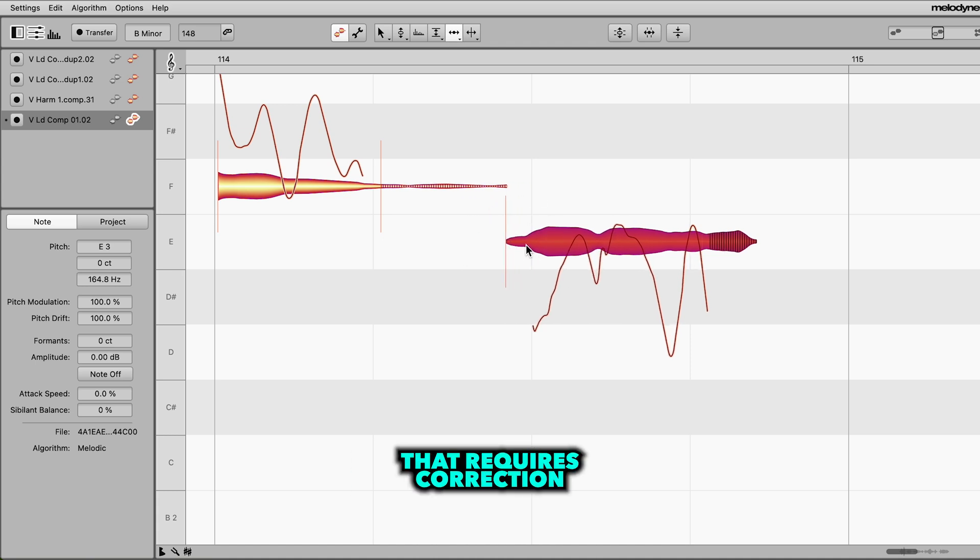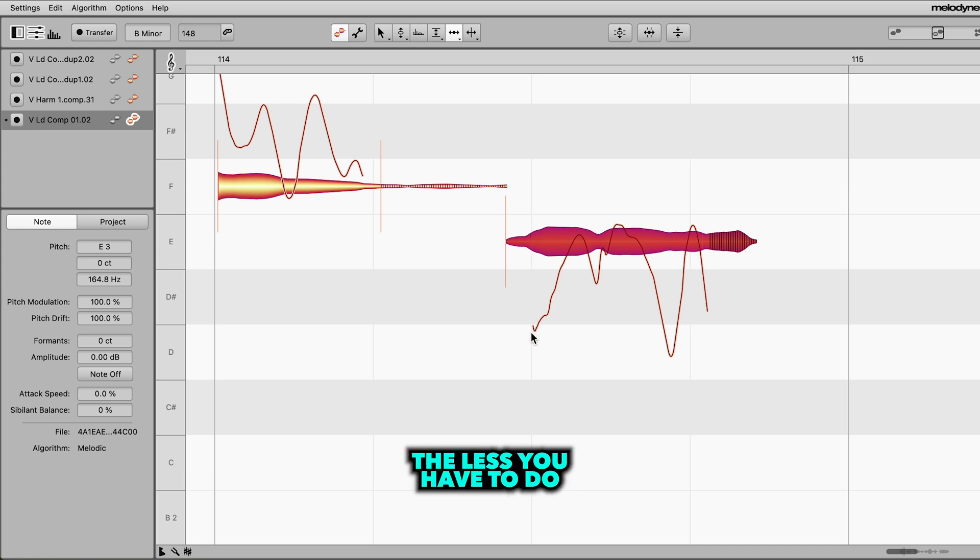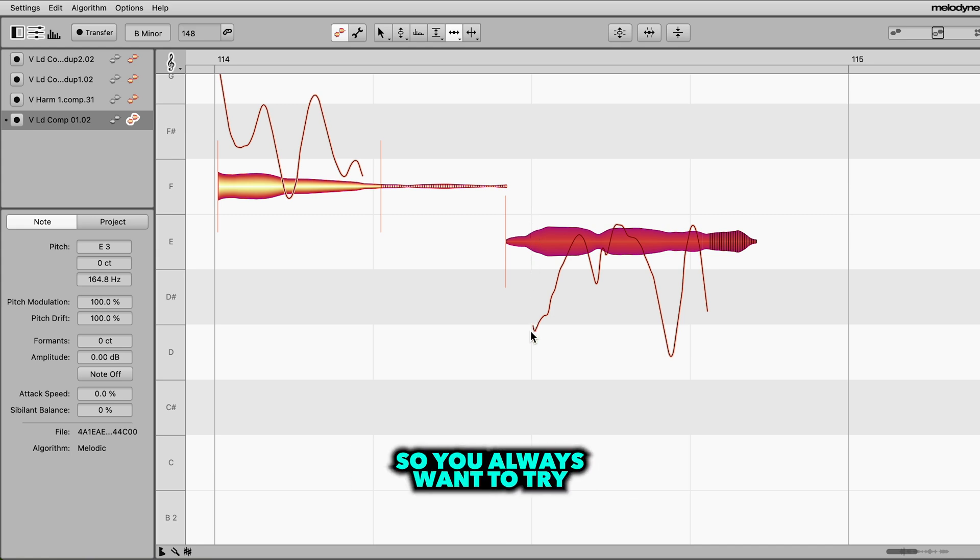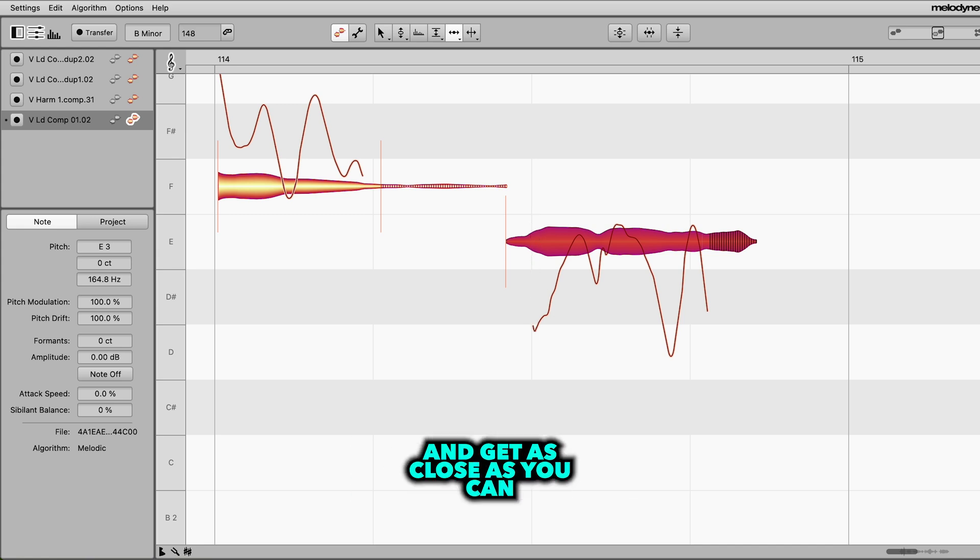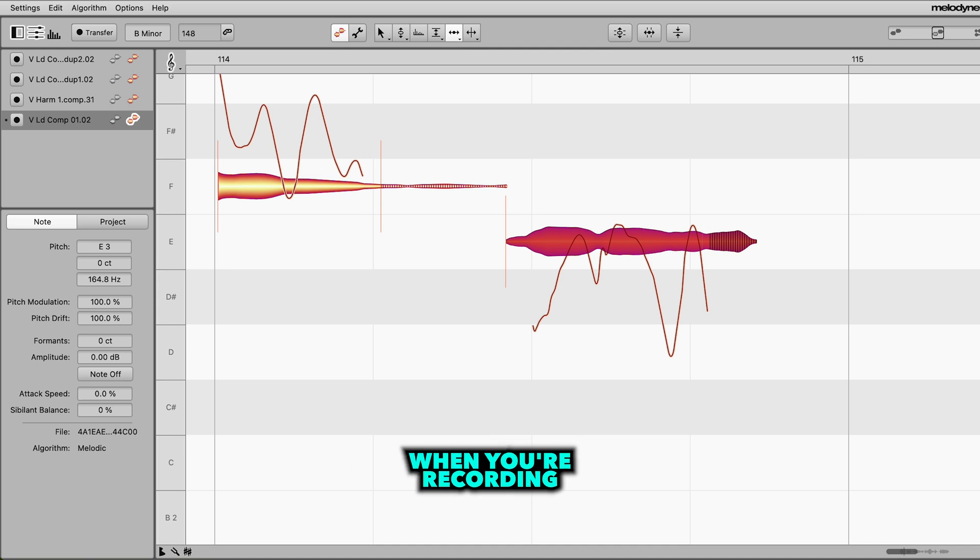Like everything that requires correction, be it pitch or time, the less you have to do, the better it's gonna sound. So you always want to try and get as close as you can when you're recording.